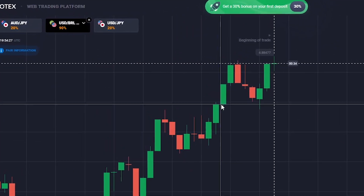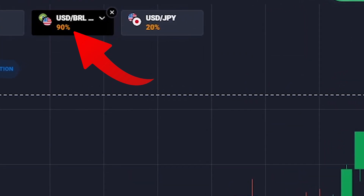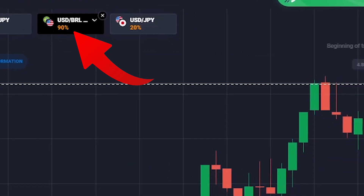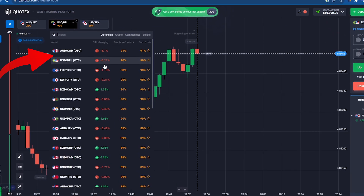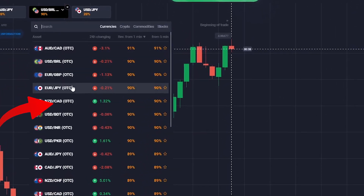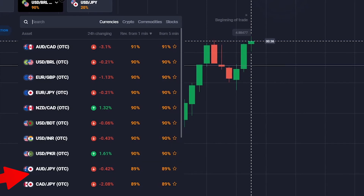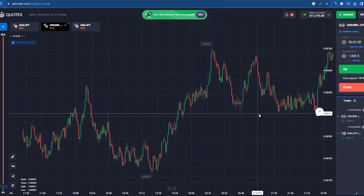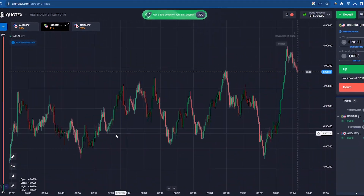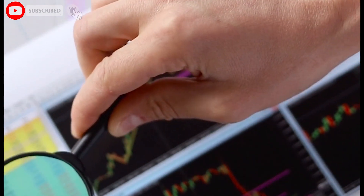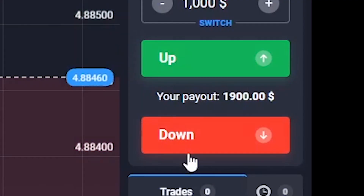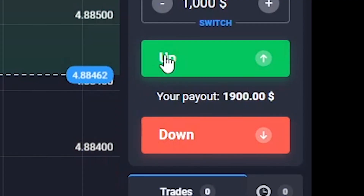As you can see, I'm on an asset called USD/BRLOTC. You get many such assets — commodities, currencies, crypto, stocks — there are many options. You simply have to analyze and predict whether the market will be bullish or bearish, meaning whether it will go up or down. You have to analyze the market, study the charts, and after that you get two buttons: up and down.